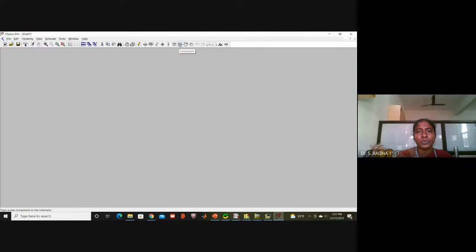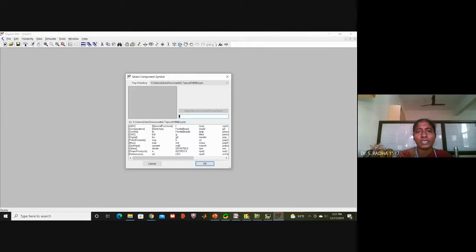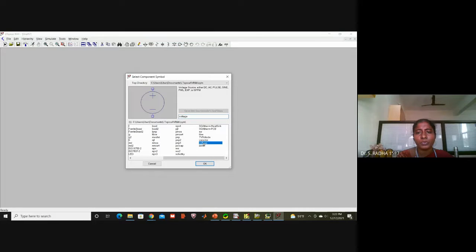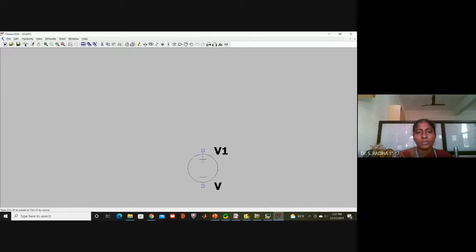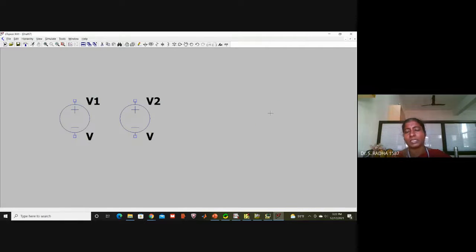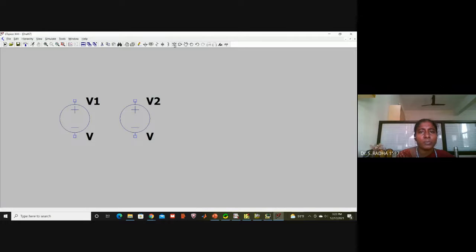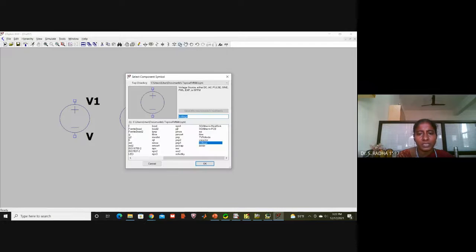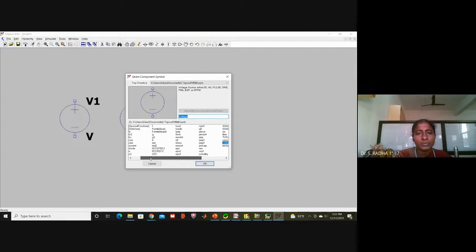In the component symbol menu, find the voltage source. I am taking two voltages: one for the carrier signal and another for the message signal. I will also add one more component from the same symbol menu.